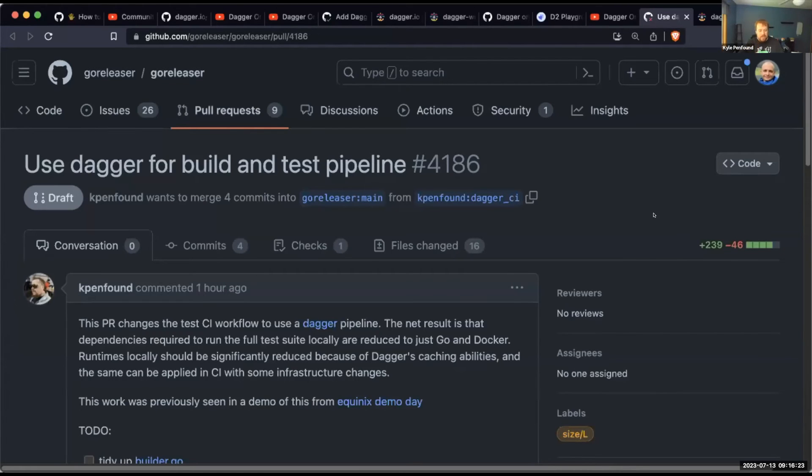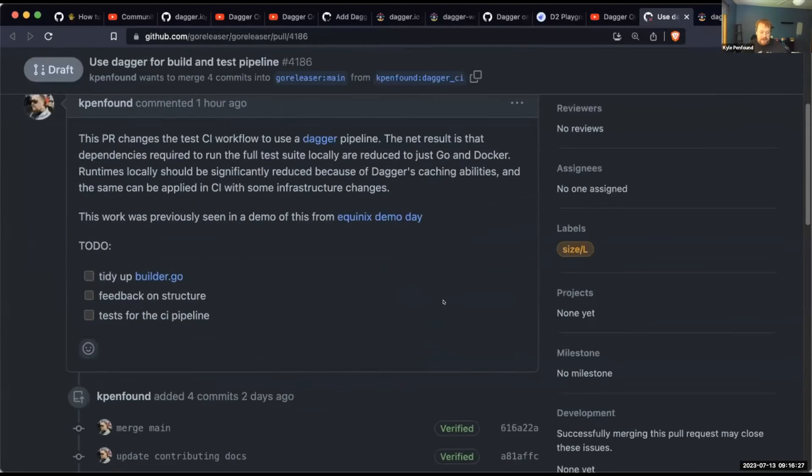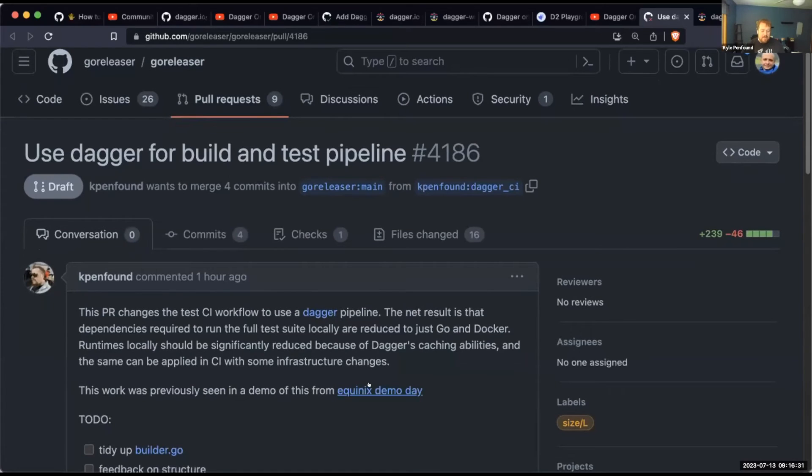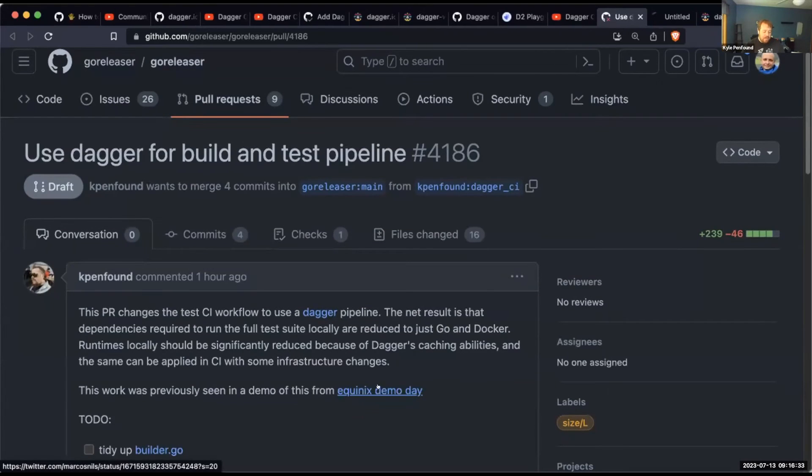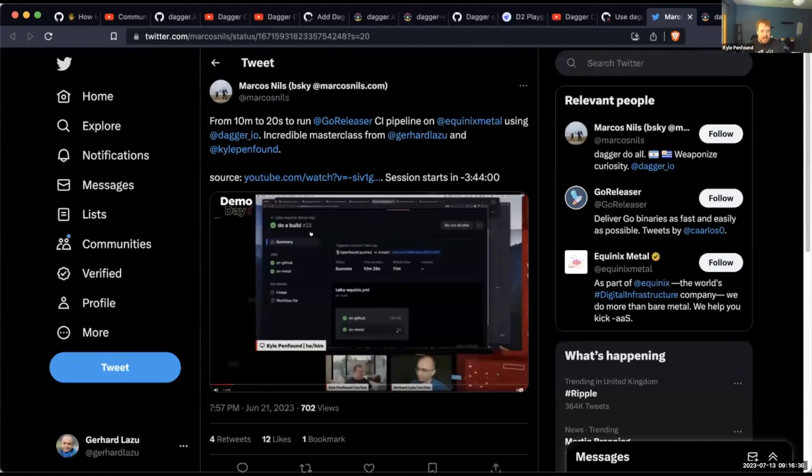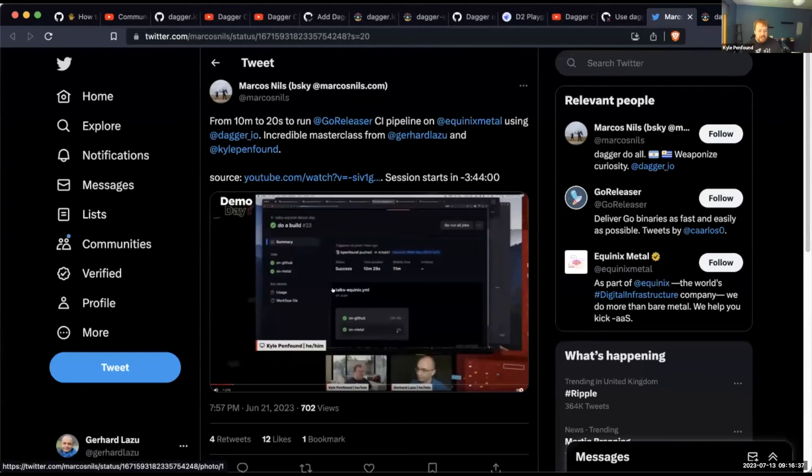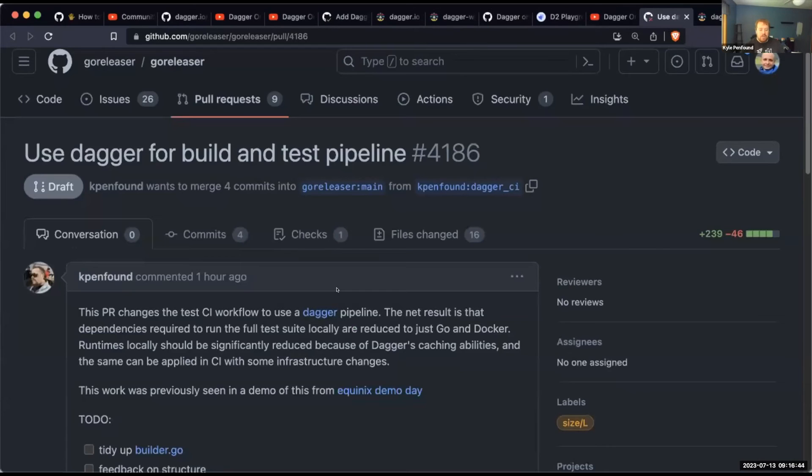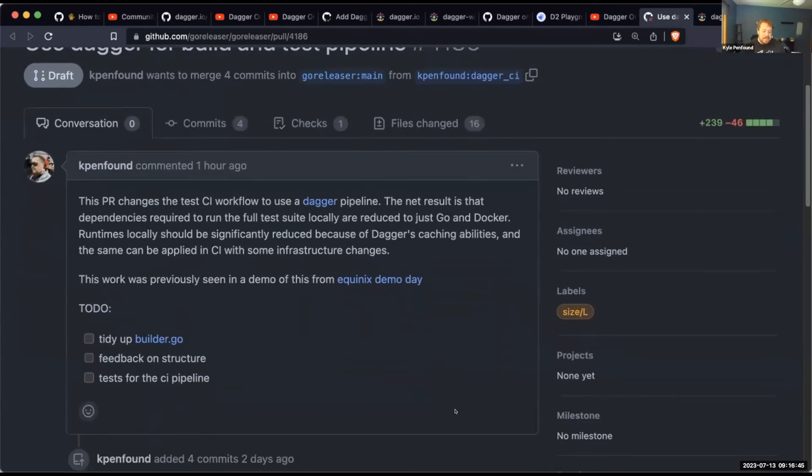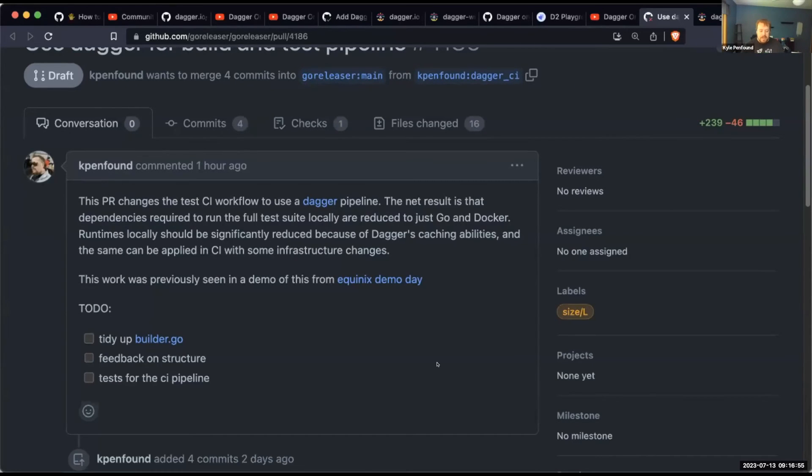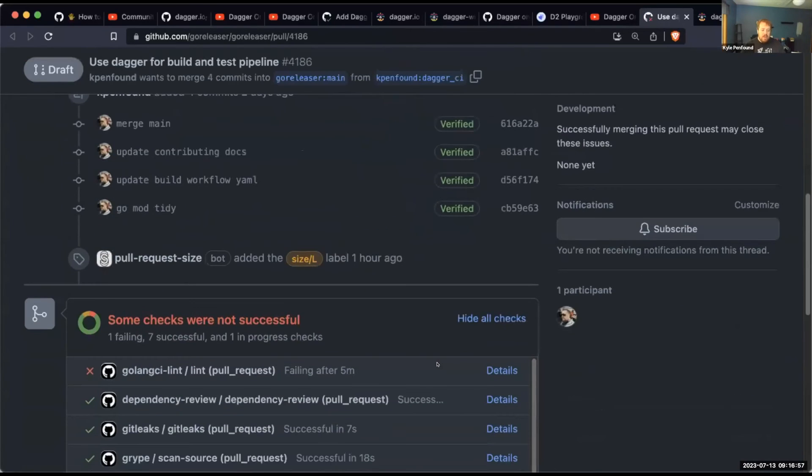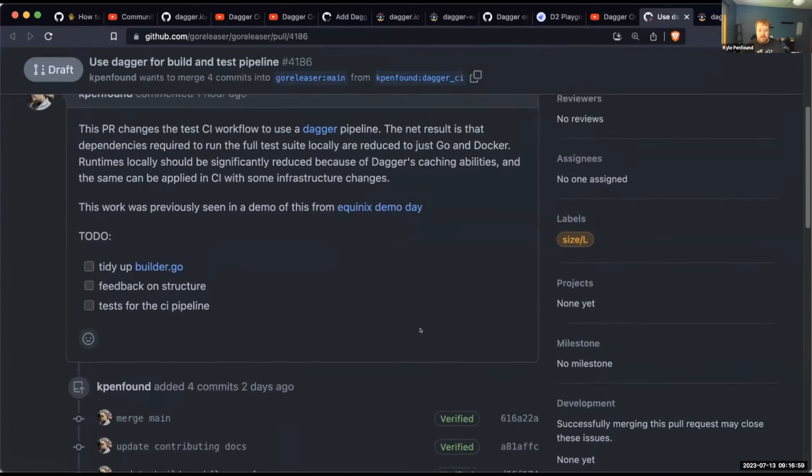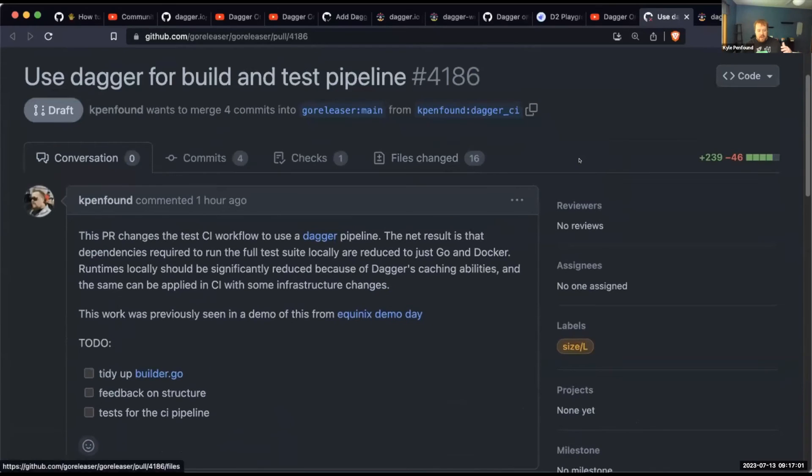Yeah, for sure. So yeah, if you check out the other talk that Gerhard was just talking about, we kind of dig into the details of what this code looks like. And we looked at that previously in another community call as well. Yeah, I just linked out to Marcos' tweet here that has a little bit of information and a link to the video. And so one of the cool things about this change is that previously to test changes in GoReleaser locally, if you're developing a new feature or changing some things, it required a lot of dependencies on your machine.